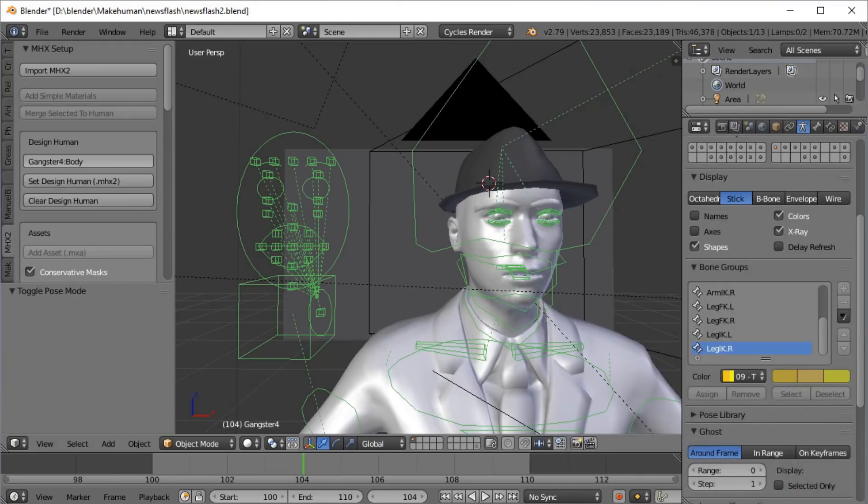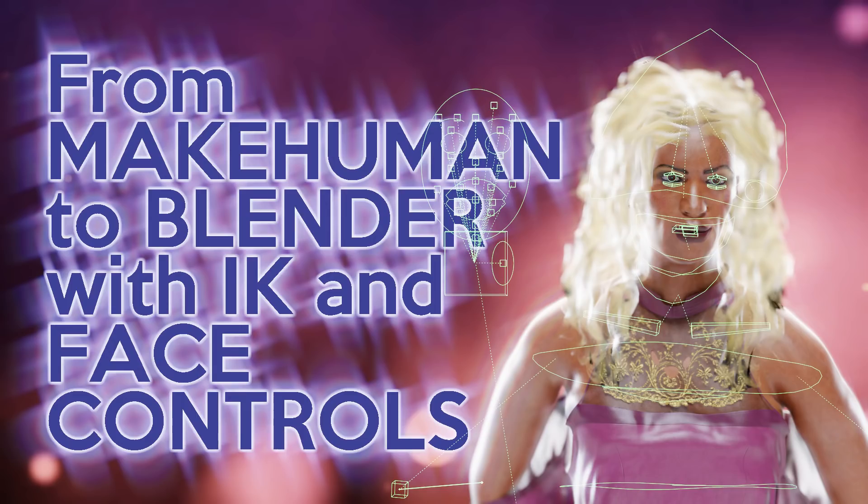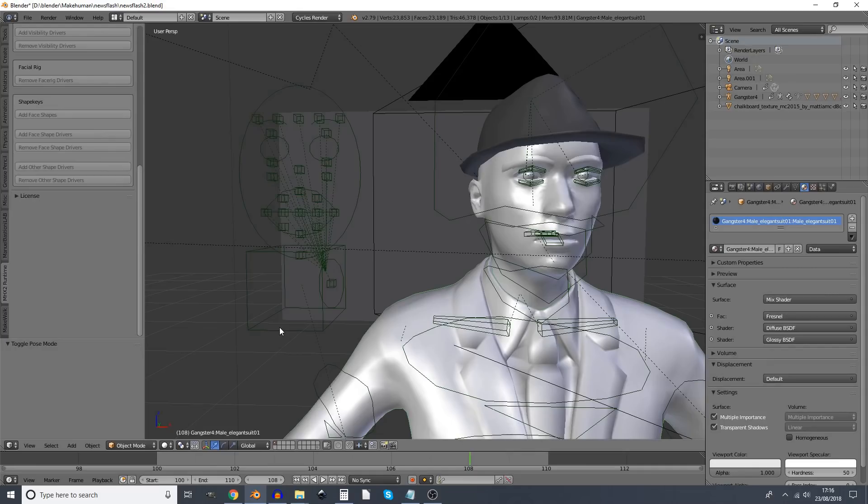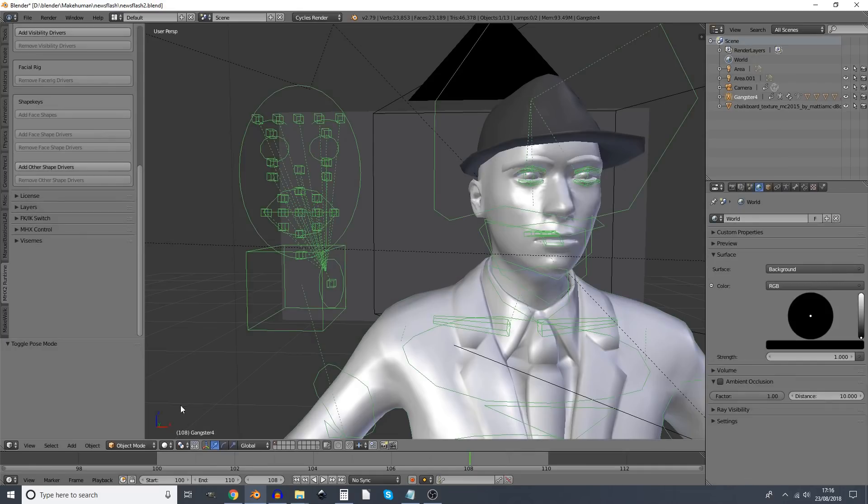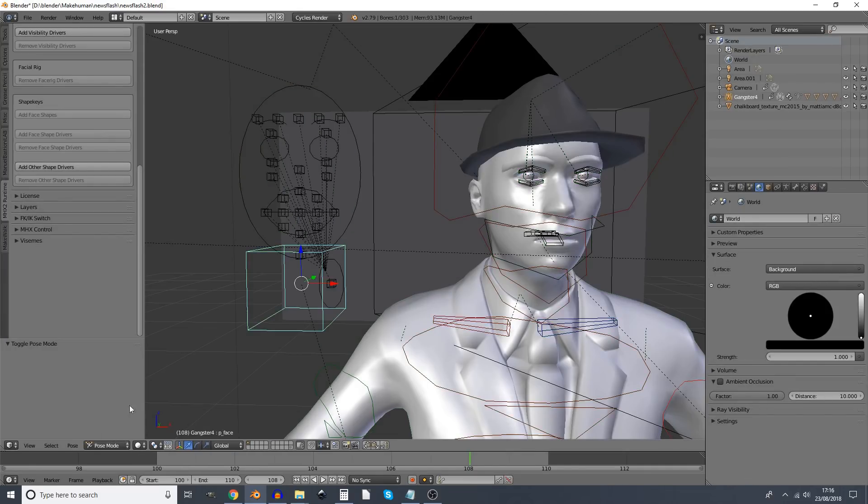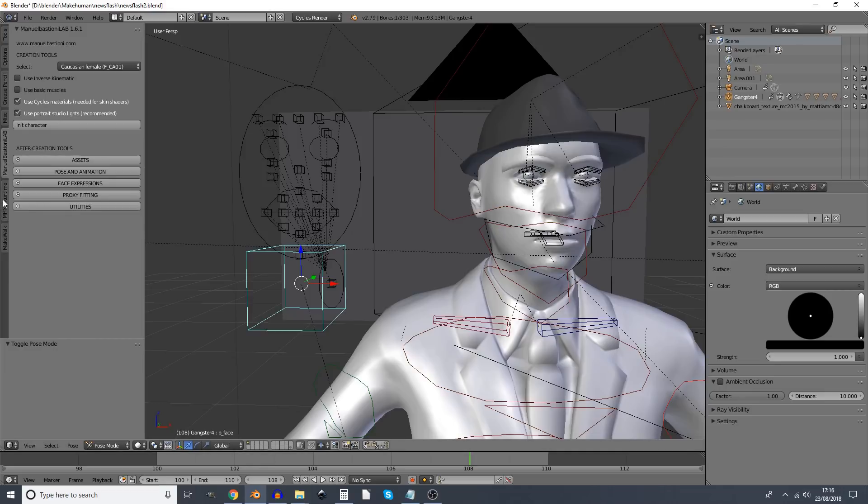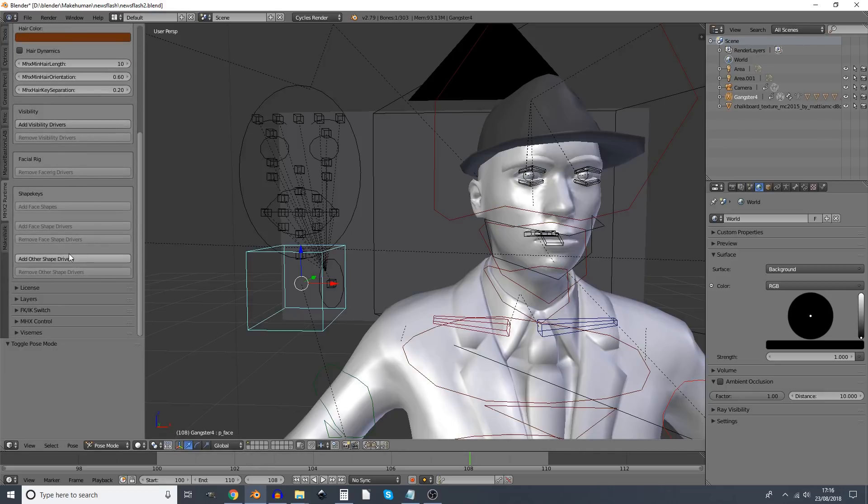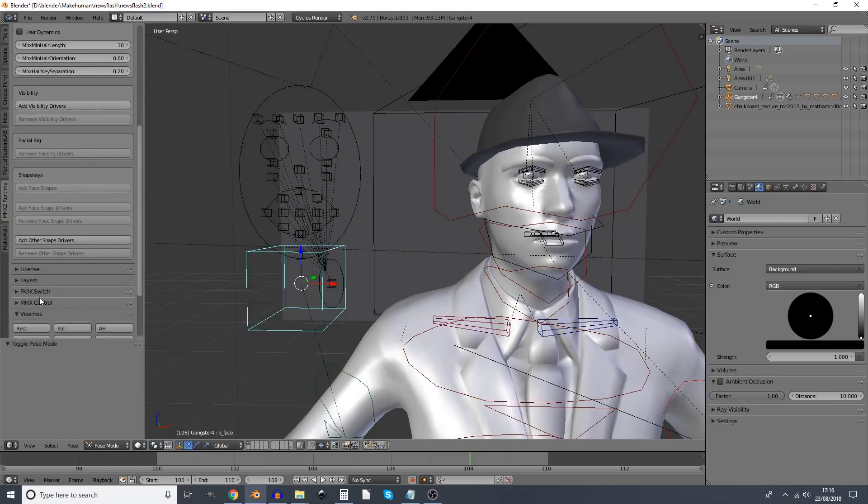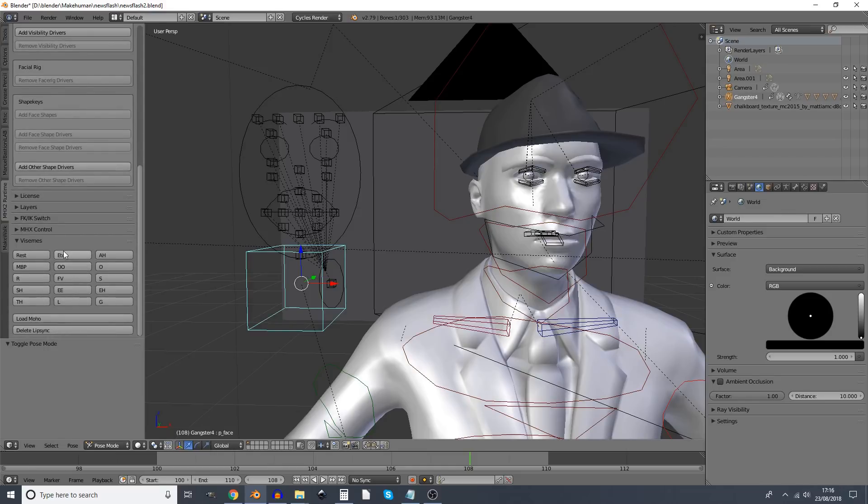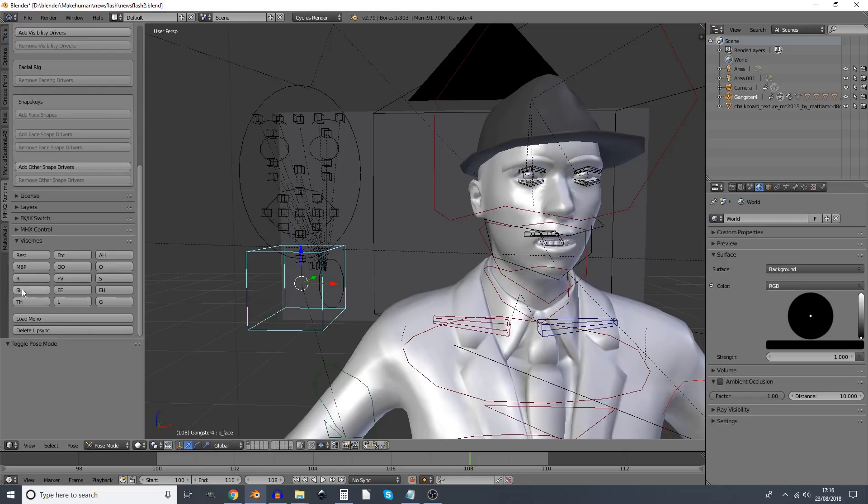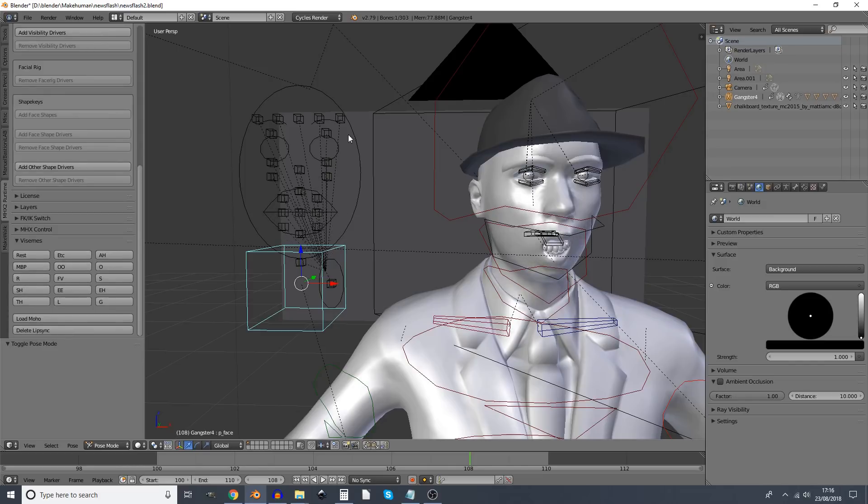I have now imported a person using this method, link in the description. And if we select the rig and go to pose mode, we'll notice a few things. If we go to the Make Human Runtime tab on the left, we'll see that there's actually this Visemes tab right at the bottom, which we can press. And these look suspiciously like the mouth shapes we were looking at earlier.